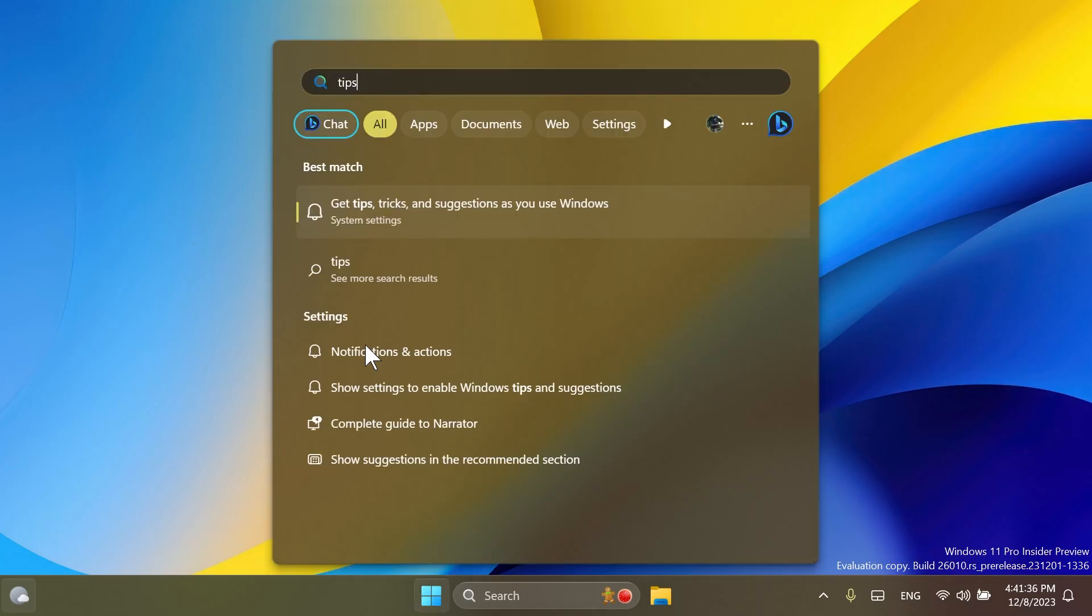Also, the Tips app is removed after updating to build 26002 and higher, and the Tips app is deprecated.